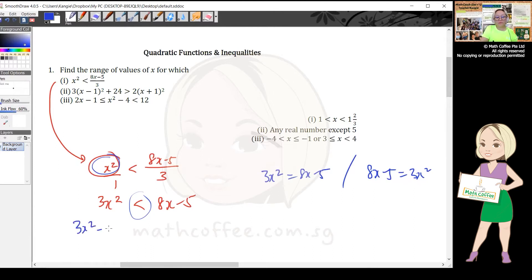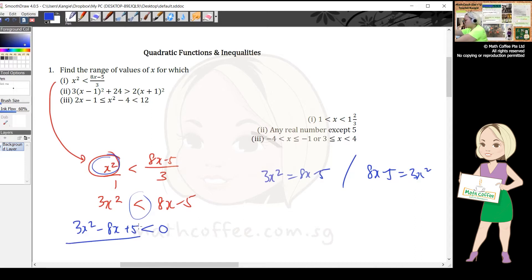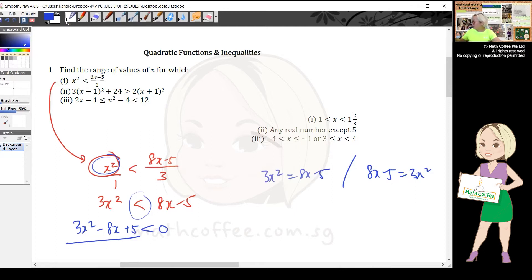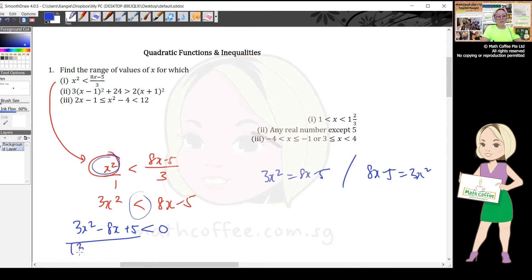Bring everything to the left-hand side: 3x² - 8x + 5 < 0. The left-hand side is a quadratic inequality. Using the cross method to factorize — 3, -8, and +5 — it becomes (3x - 5)(x - 1) < 0.